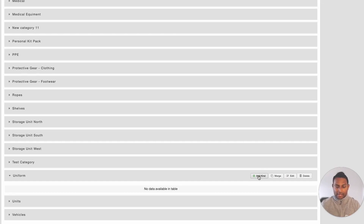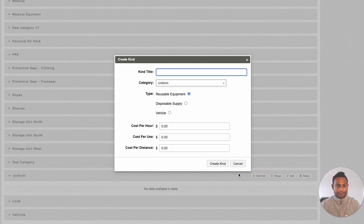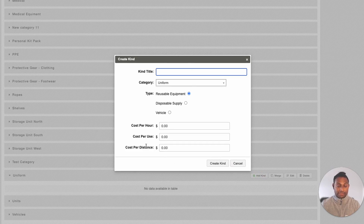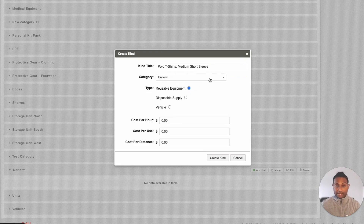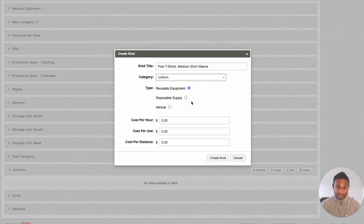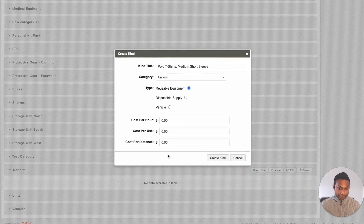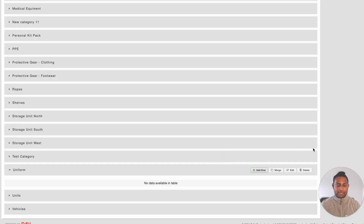Simply click into the Add Kind option here. The system will request additional information with regards to the Kind that we are going to be adding. Once you have added the title of your Kind, you will be given the option to change the category if you would like to. Select the type of Kind that you are going to be adding items under. And then, if you would like to define costing at the Kind level, you can do that from here as well. Once the values have been entered, simply click into Create Kind.